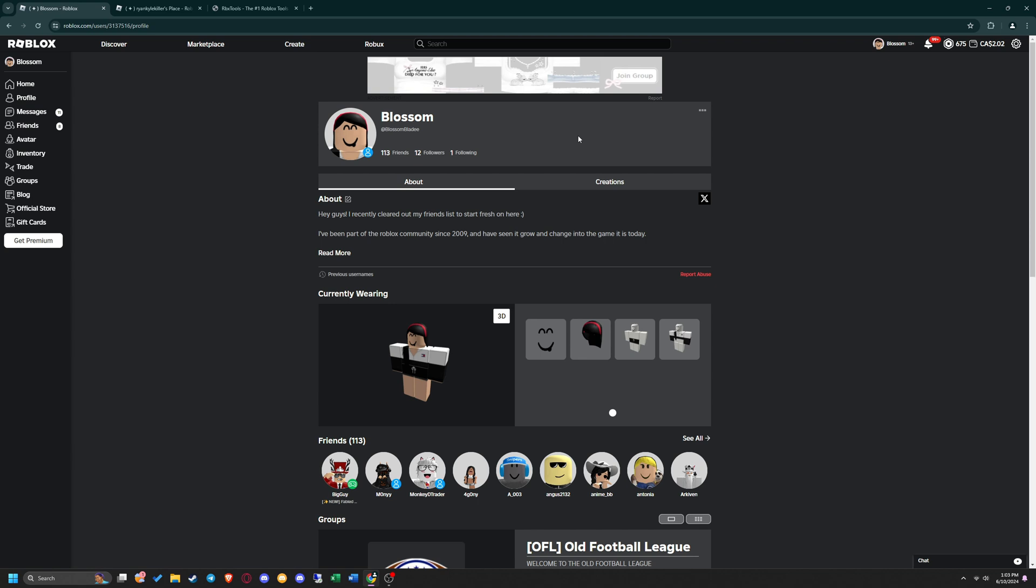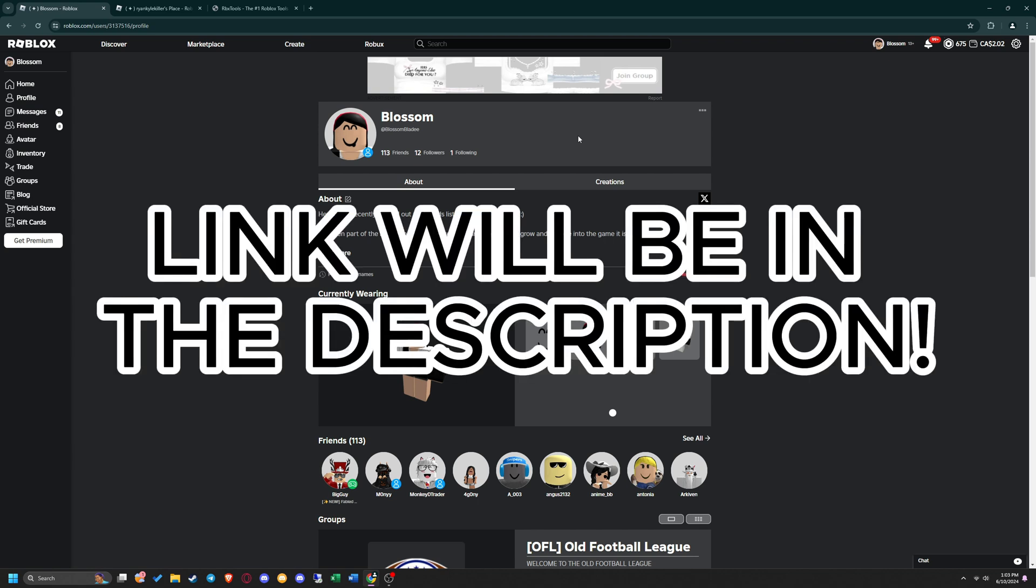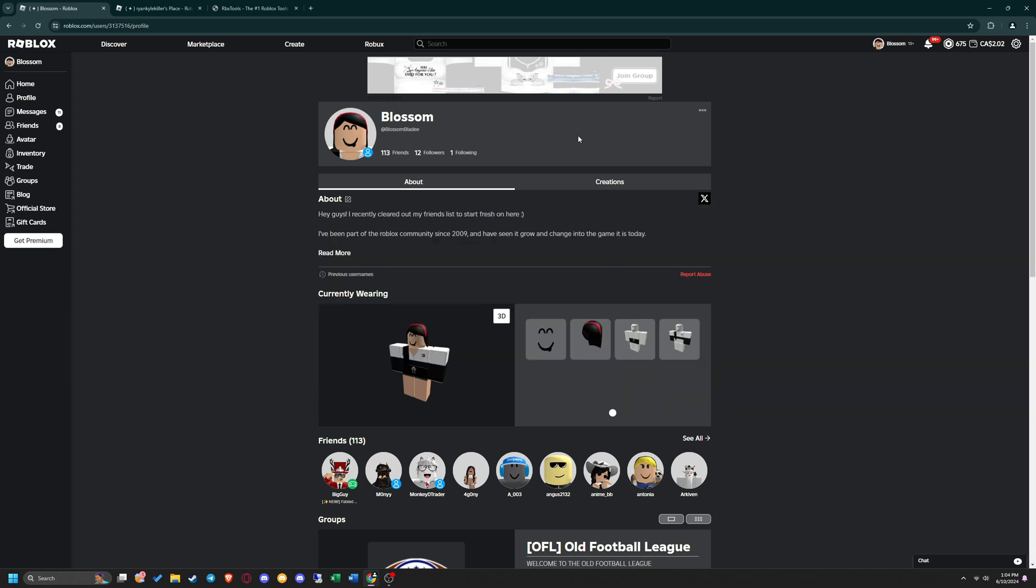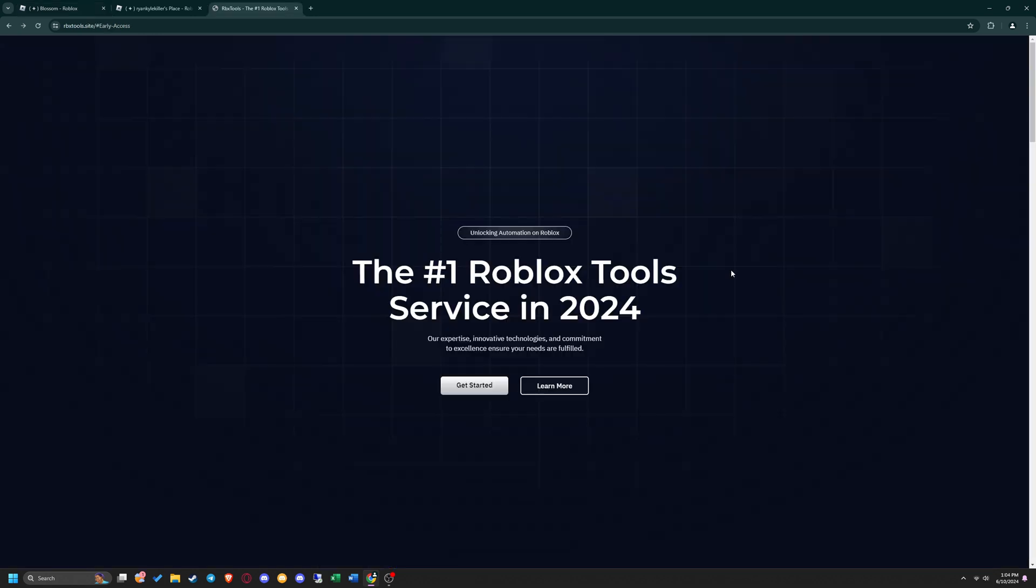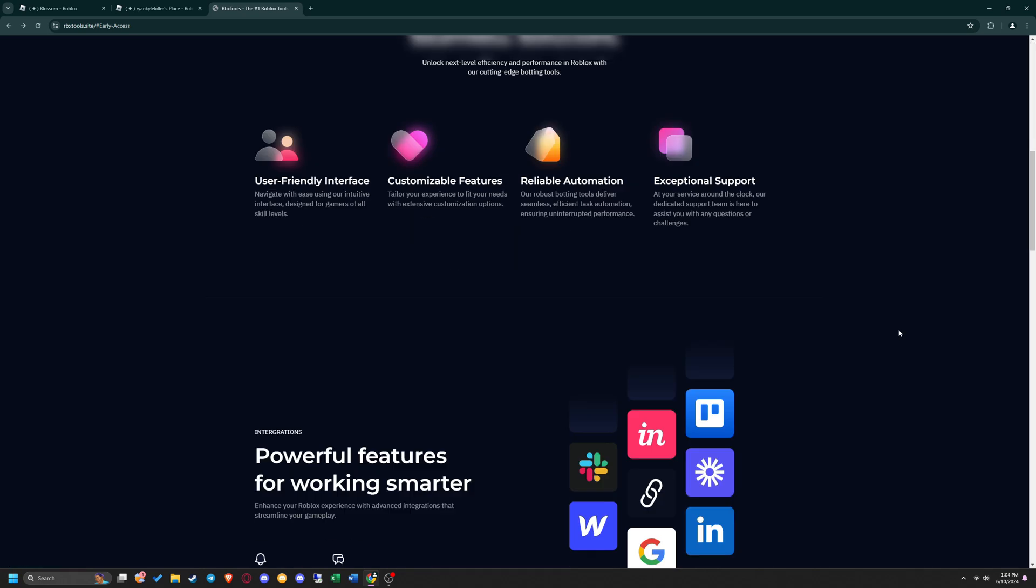The first thing you need to do is to head over to our official website. Once you get there, you will be able to read more about us and learn more about our tools. Click get started and it will take you to a selection of the tools we offer.